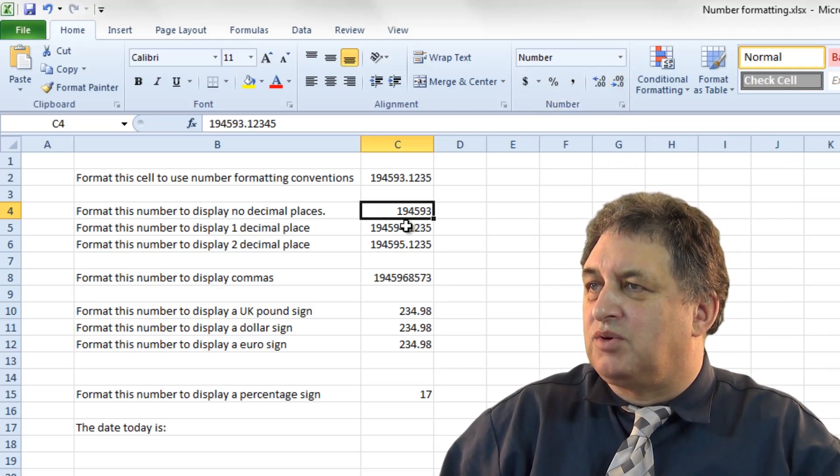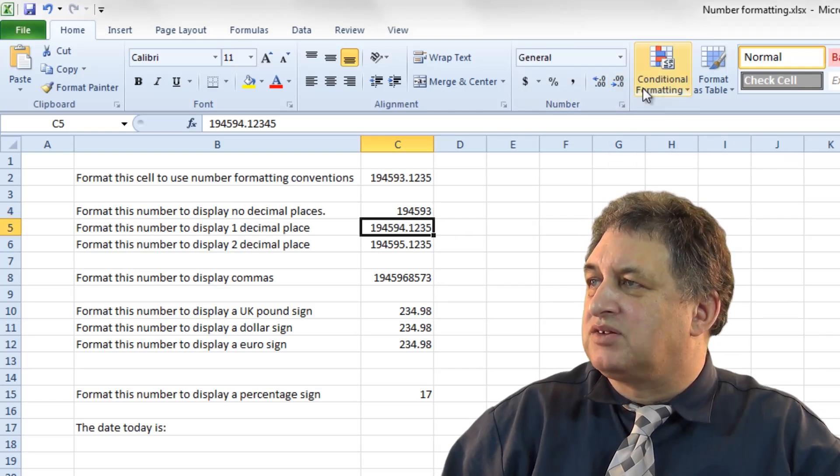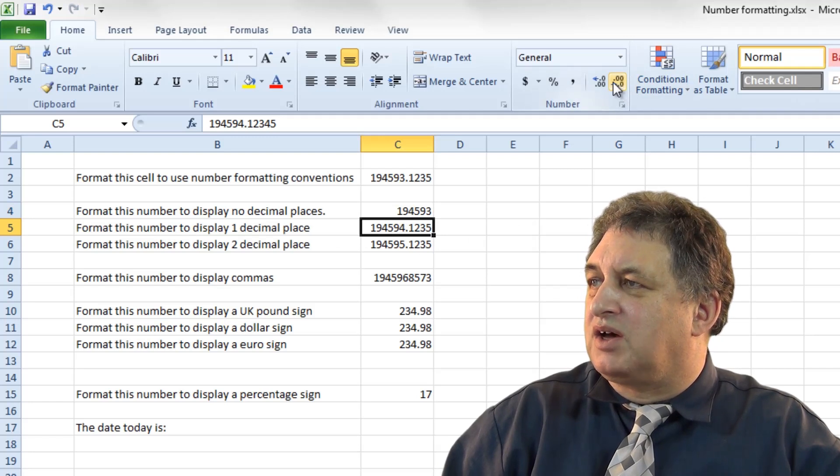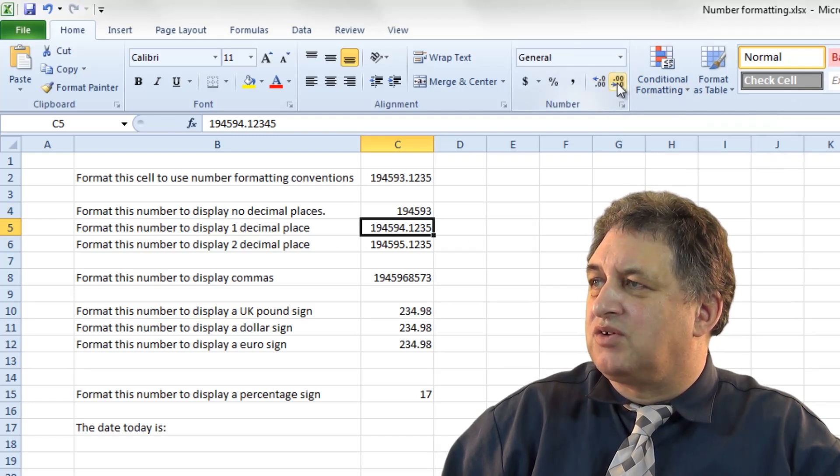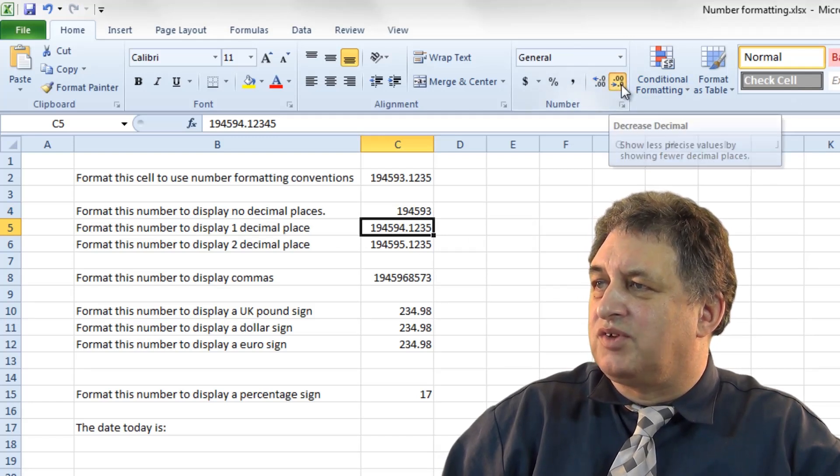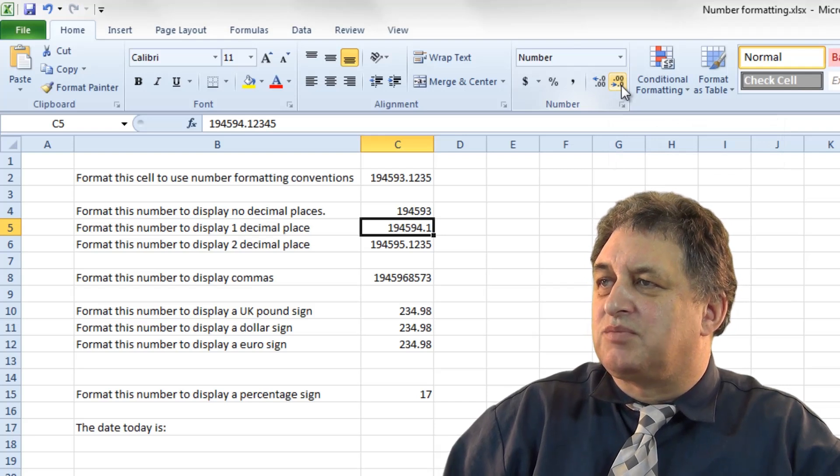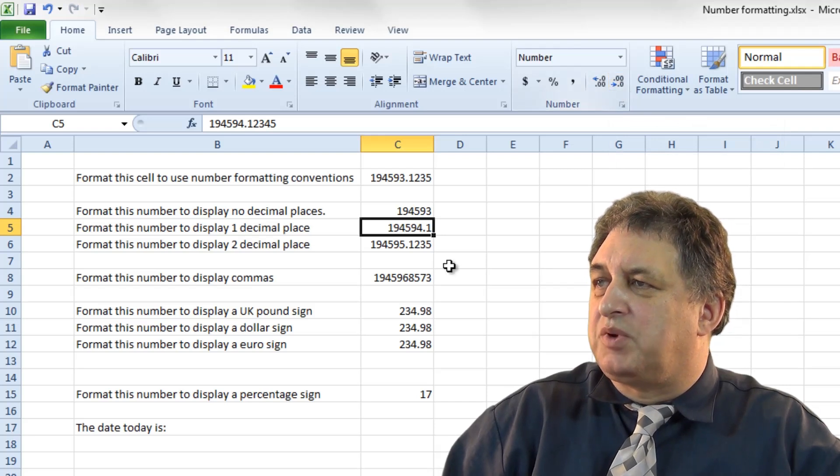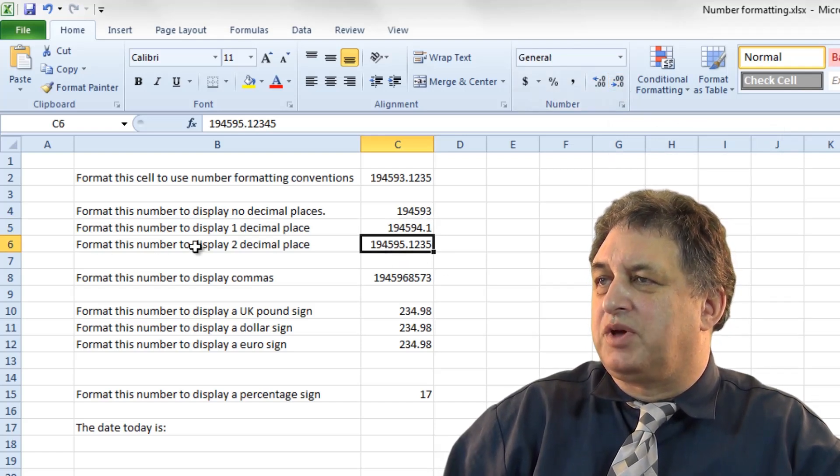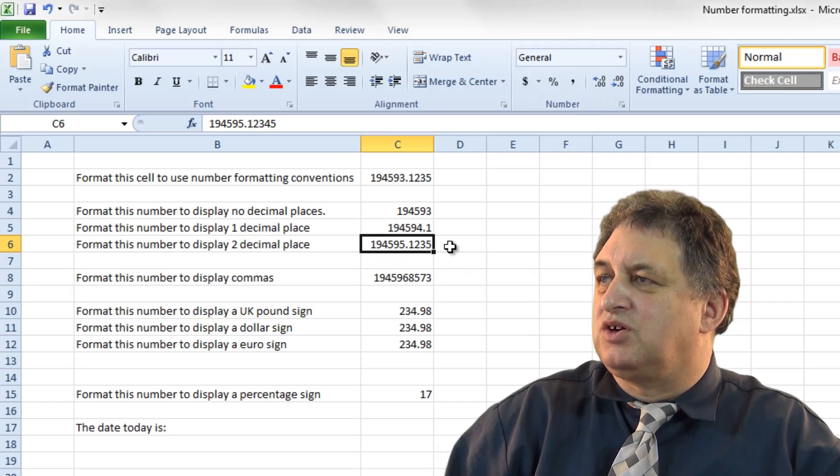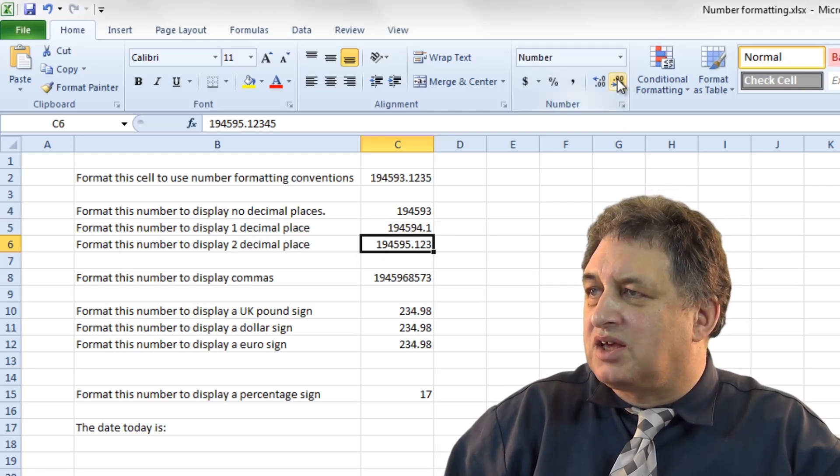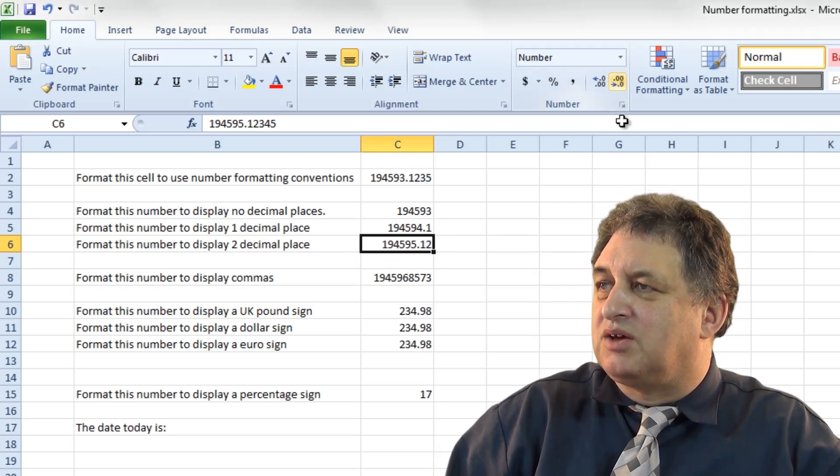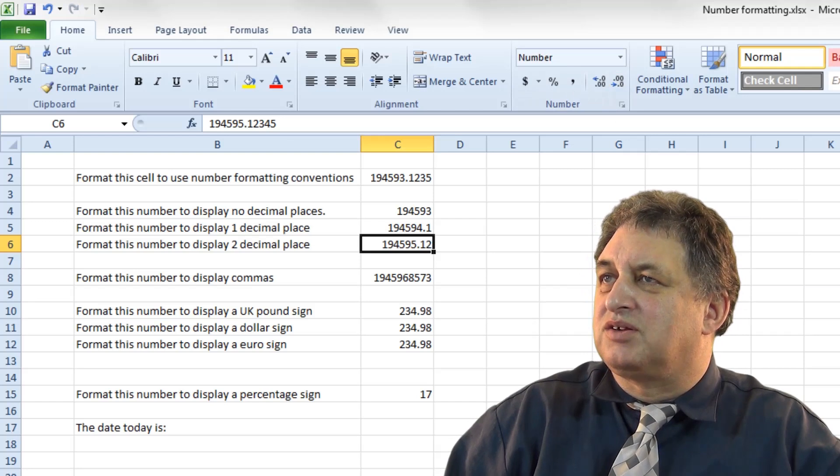This number here, let's say I want to display that to one decimal place, I could click on the Decrease or Increase. So if I click on the Decrease here, that's displayed to one decimal place. If I click on the next one, which it says Format this to display to two decimal places, I could click here, and there we are, it's displayed to two decimal places.